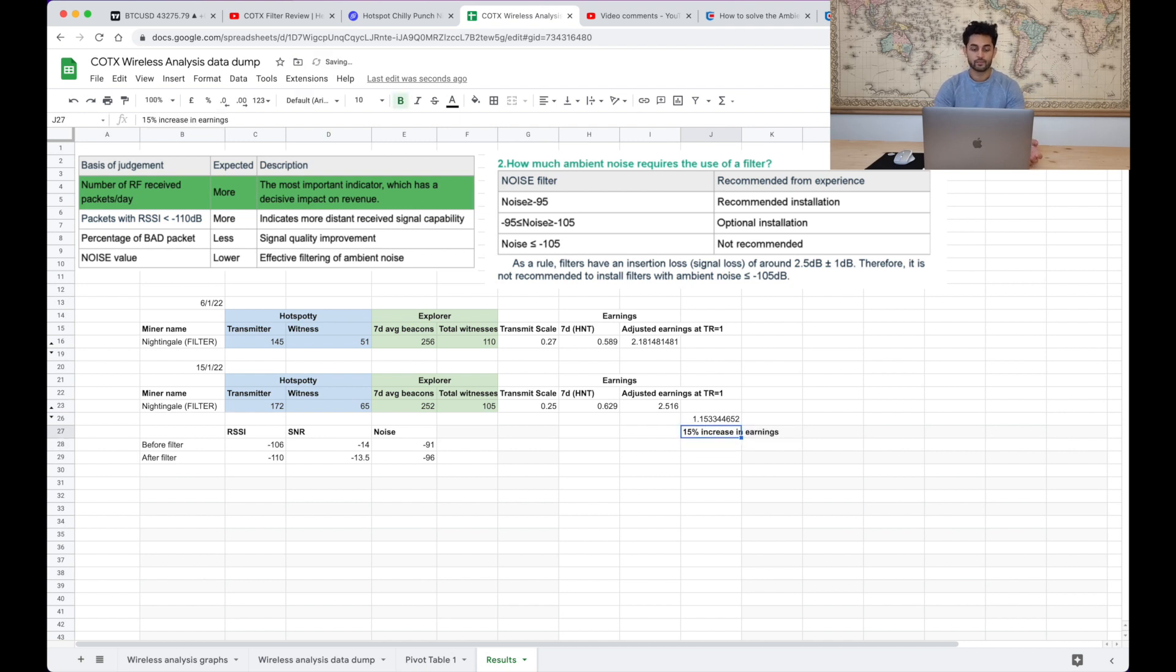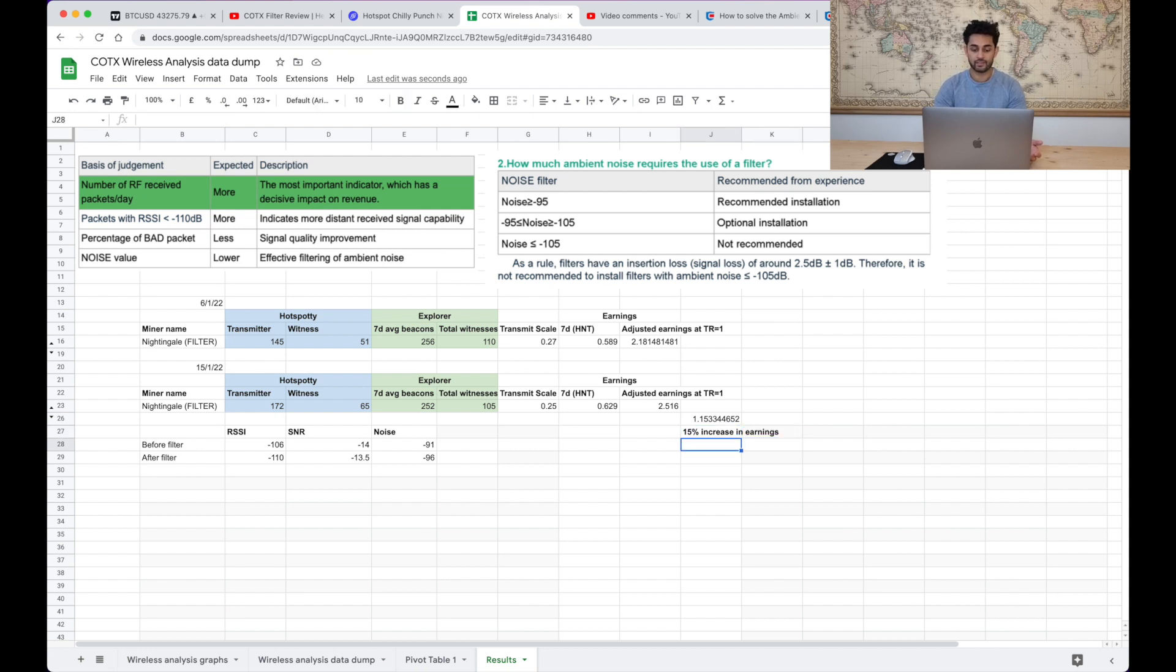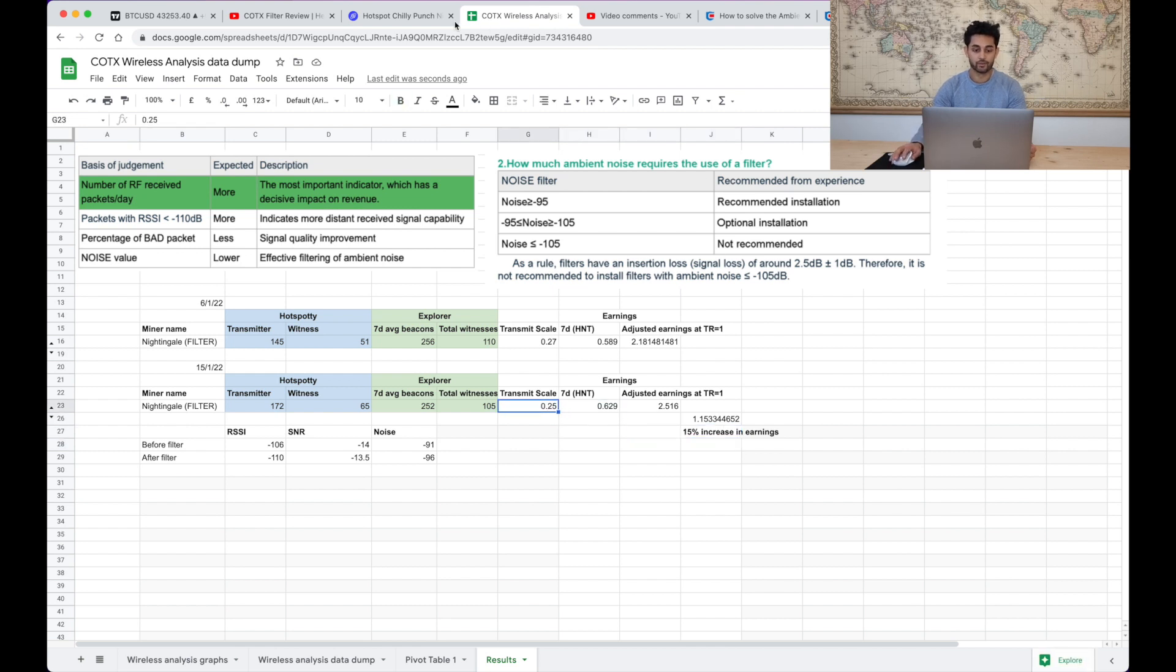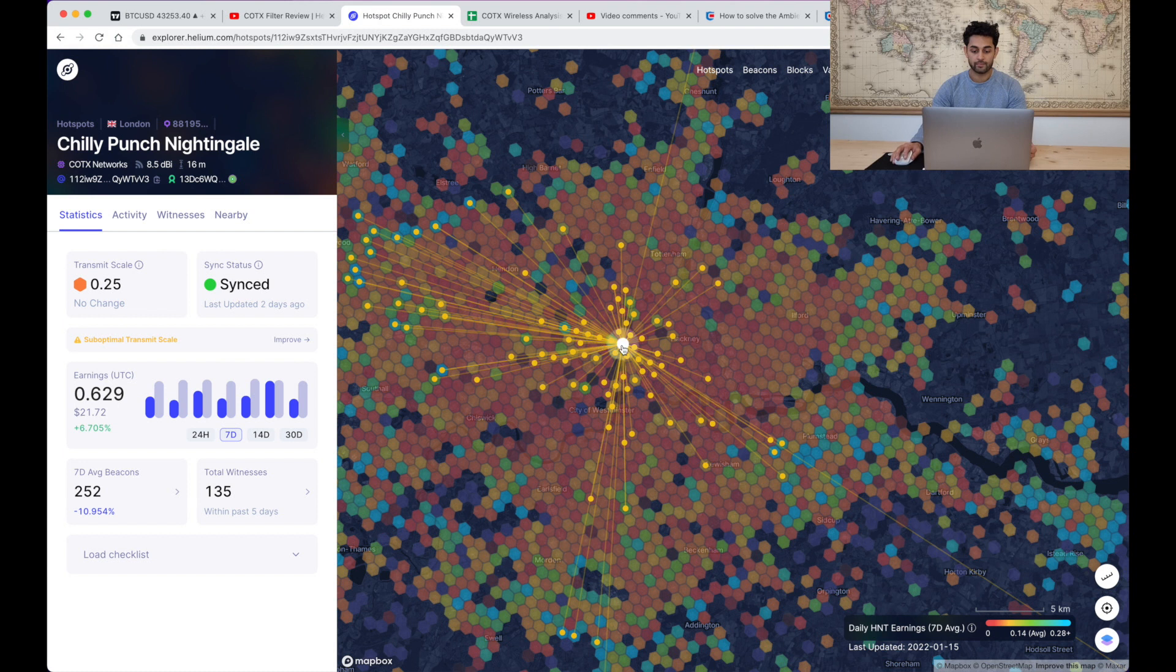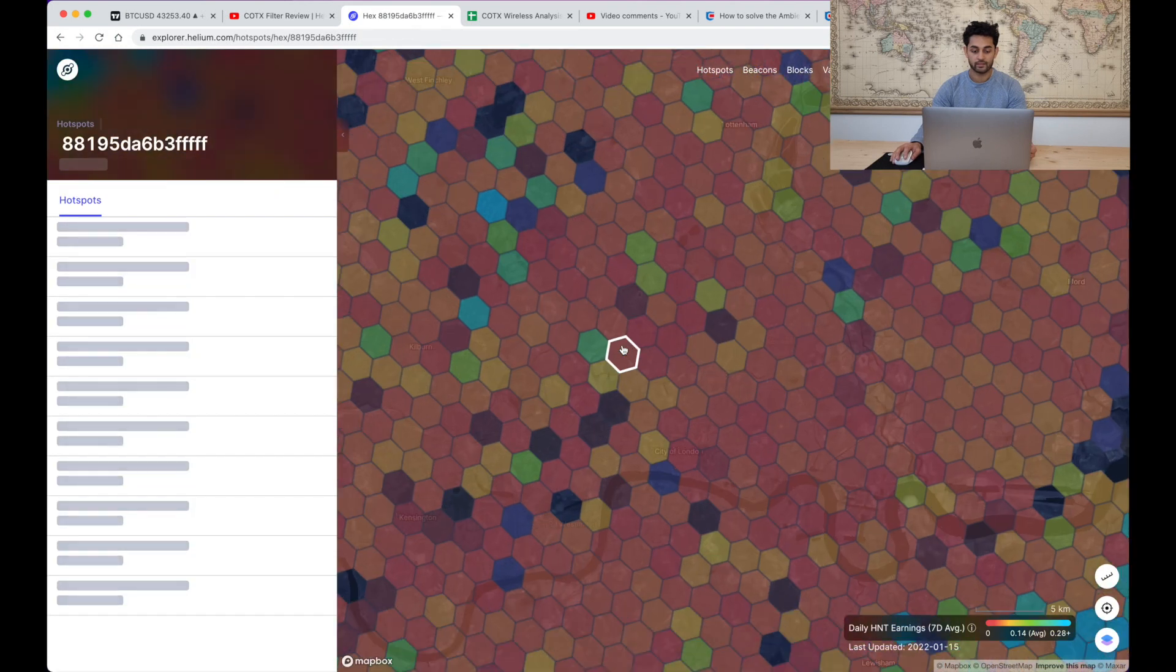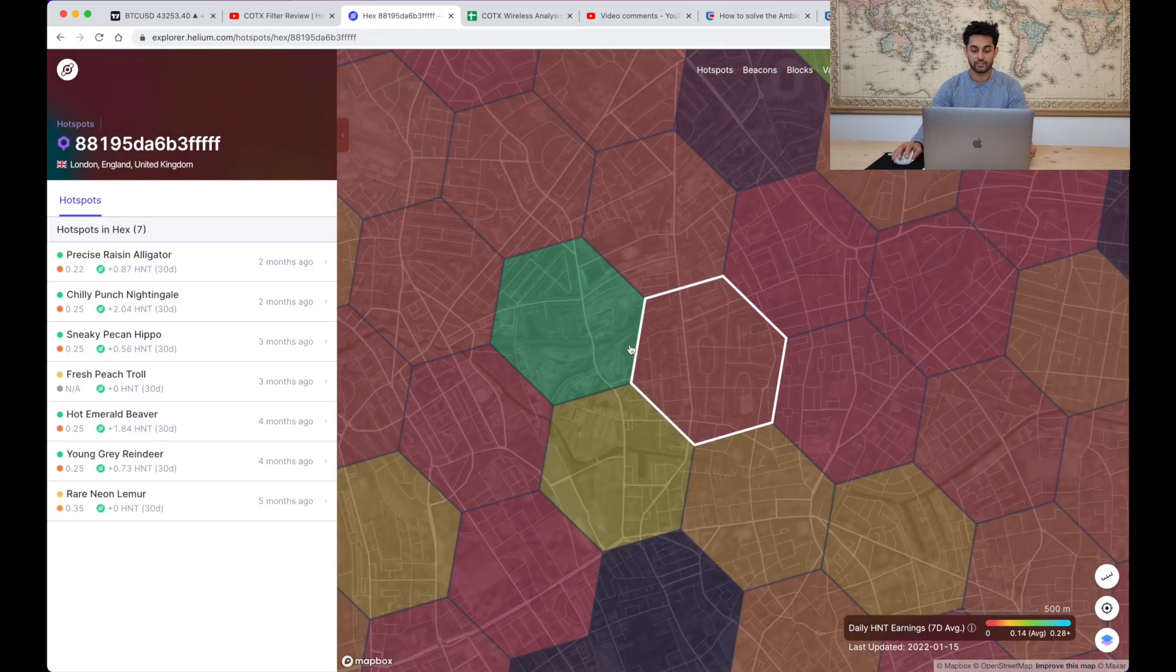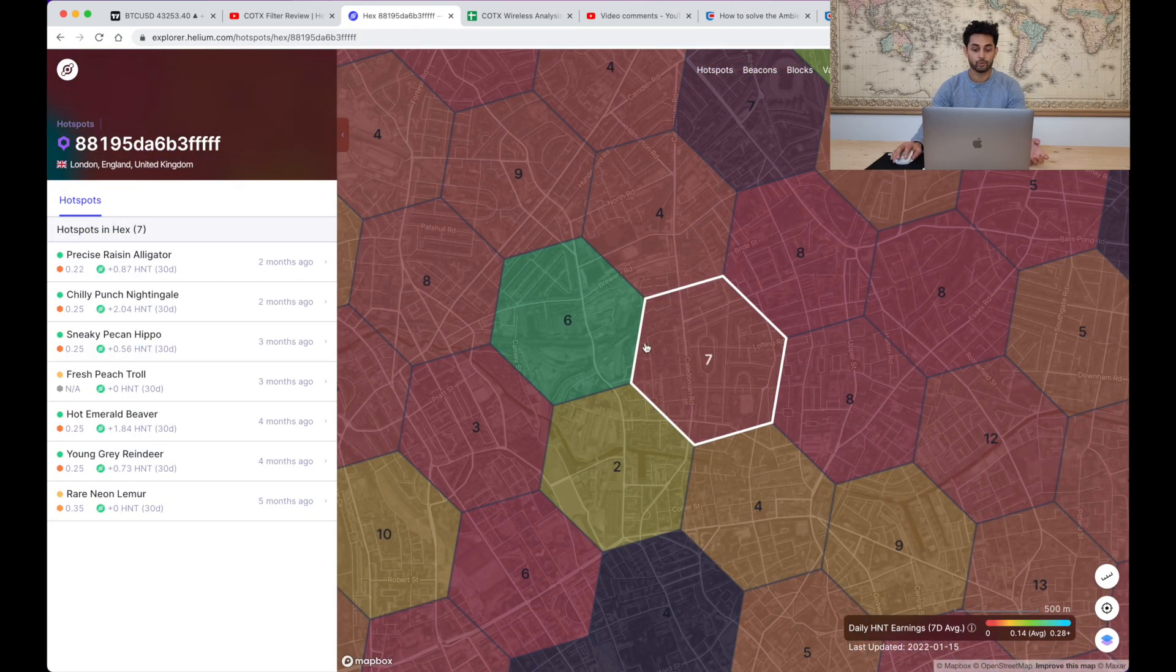So when you adjust for the fact if I did have a transmit scale of one and take into all these things, actually maybe it is a slight increase. So what is that? So if we just do that divided by that, that's a 15% increase right? 1.15 that's a 15% increase.